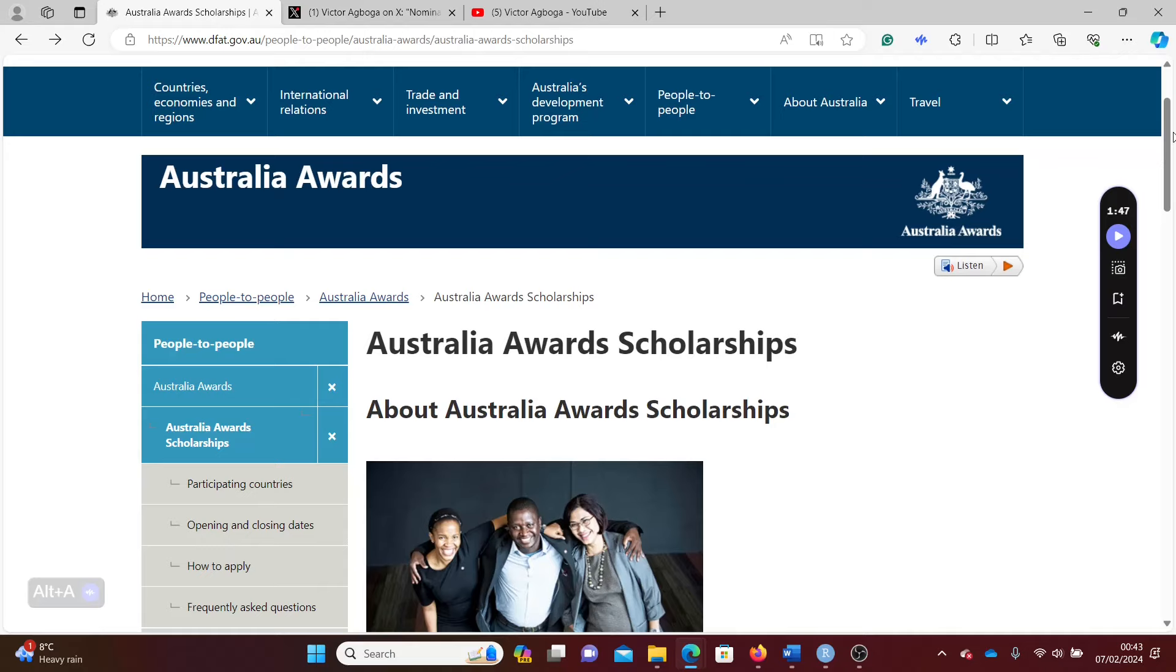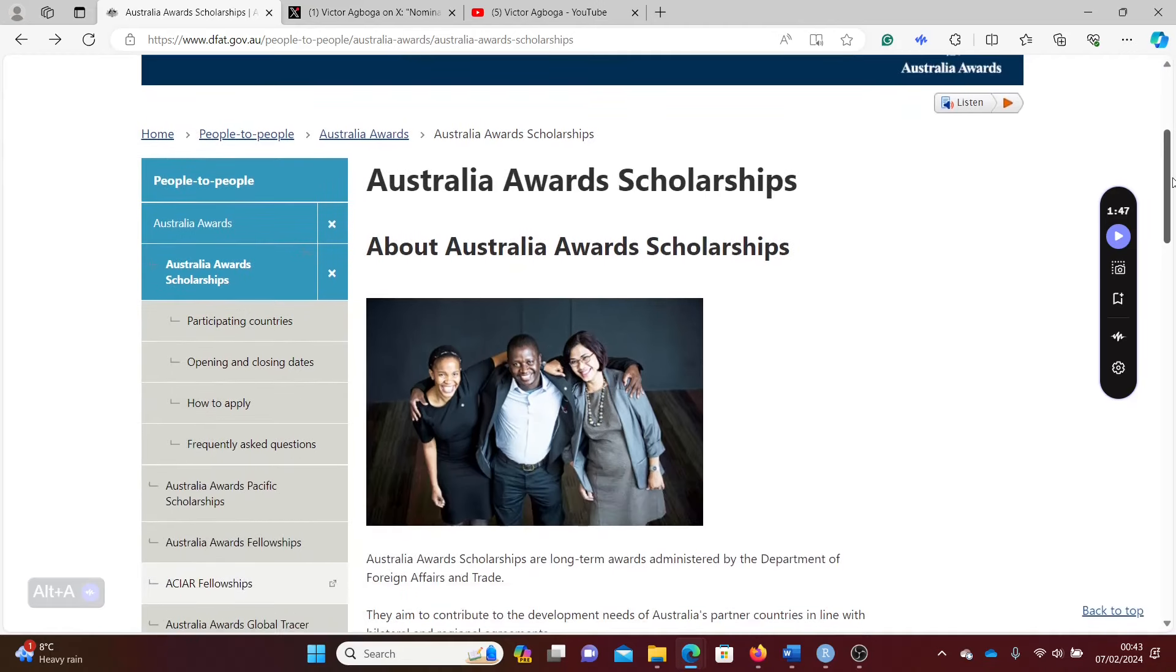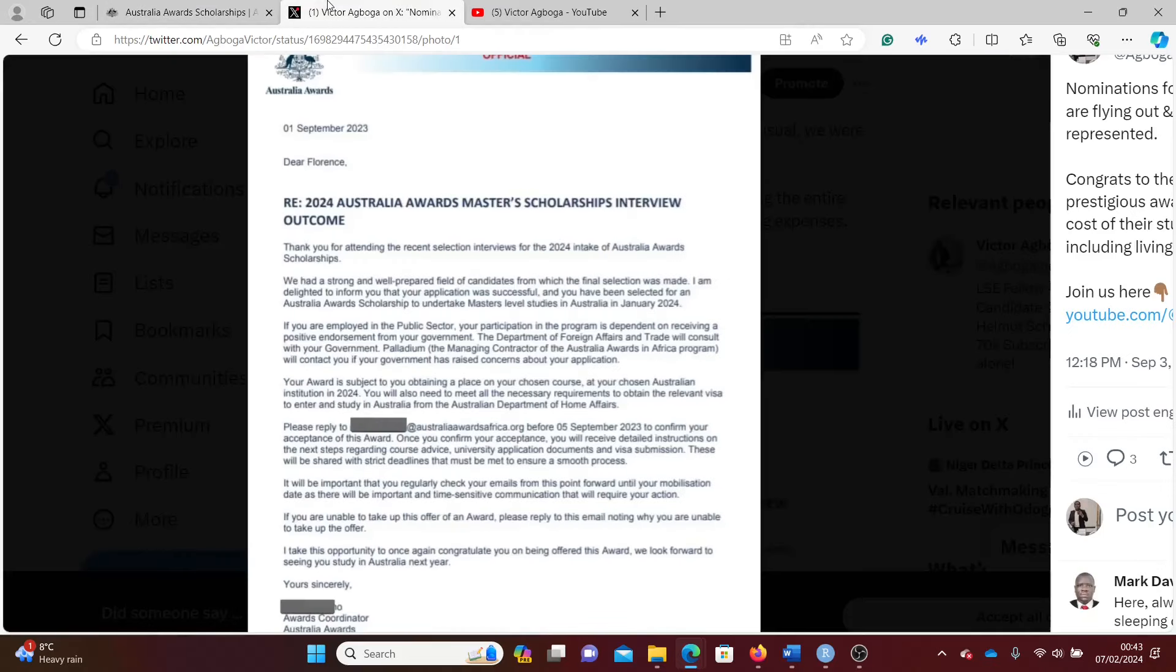Fully funded is open once again, so I'll talk you through the application process. Florence will be congratulating you by this time in a few months when you'll be preparing to move to Australia to study on the fully funded scholarship.